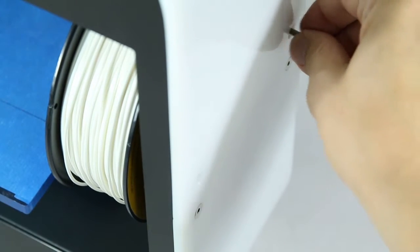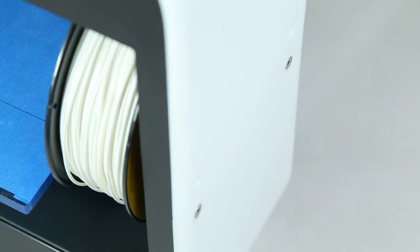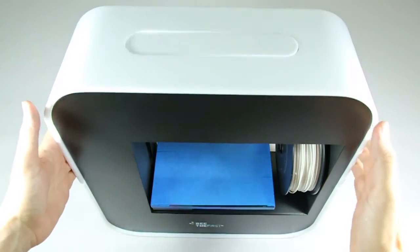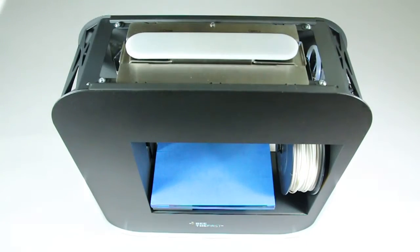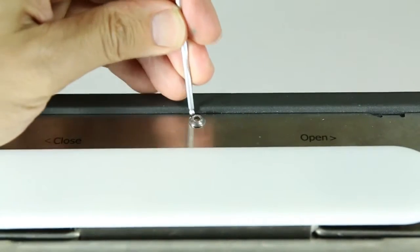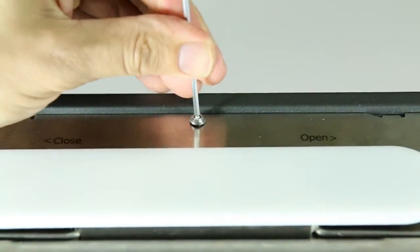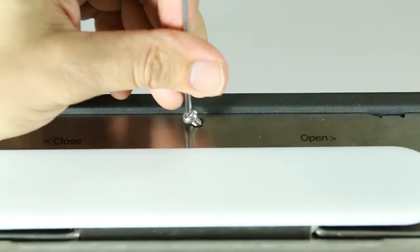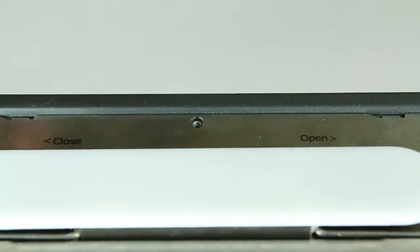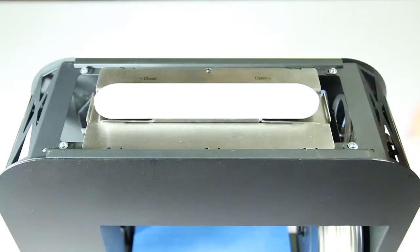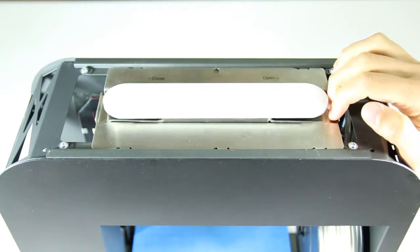First, remove the casing by undoing the screws. Remove one screw from the handle plate and slide the handle out.